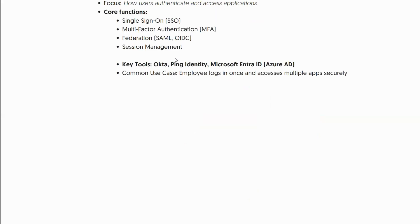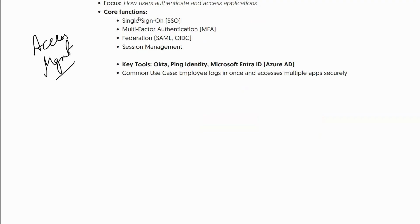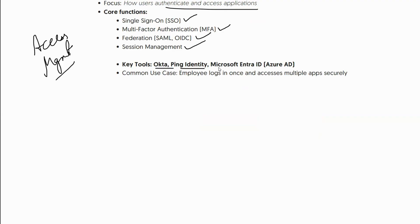Now let's discuss Access Management. Its primary function is focusing on how users authenticate and access applications. Its core functions are Single Sign-On, MFA, Federation, and Session Management. Key tools include Okta, Ping, Microsoft Entra, OneLogin, and many others. A common use case is an employee logging in once and securely accessing multiple applications.